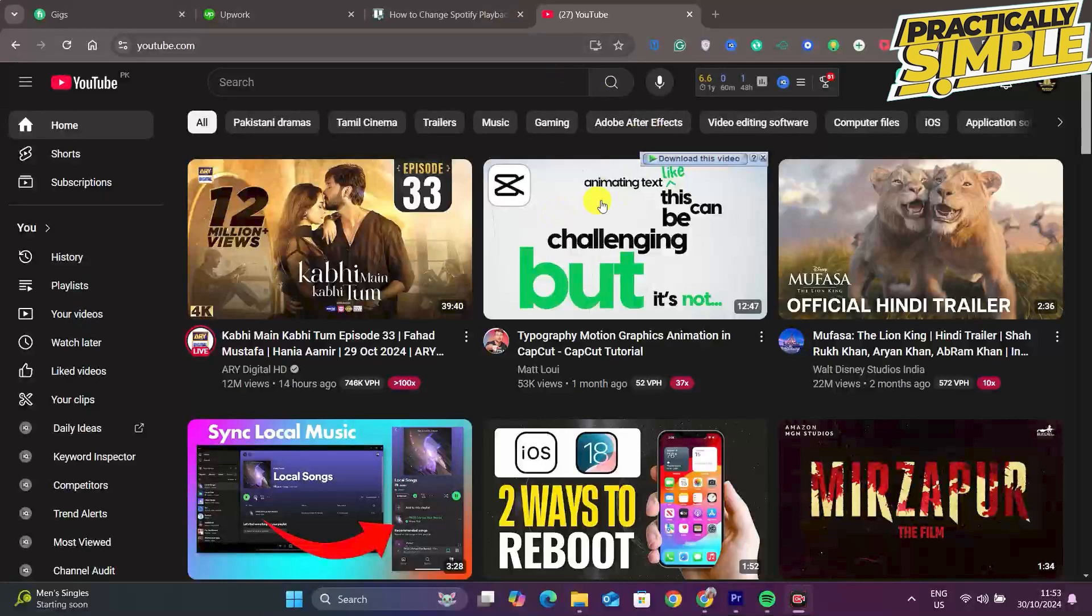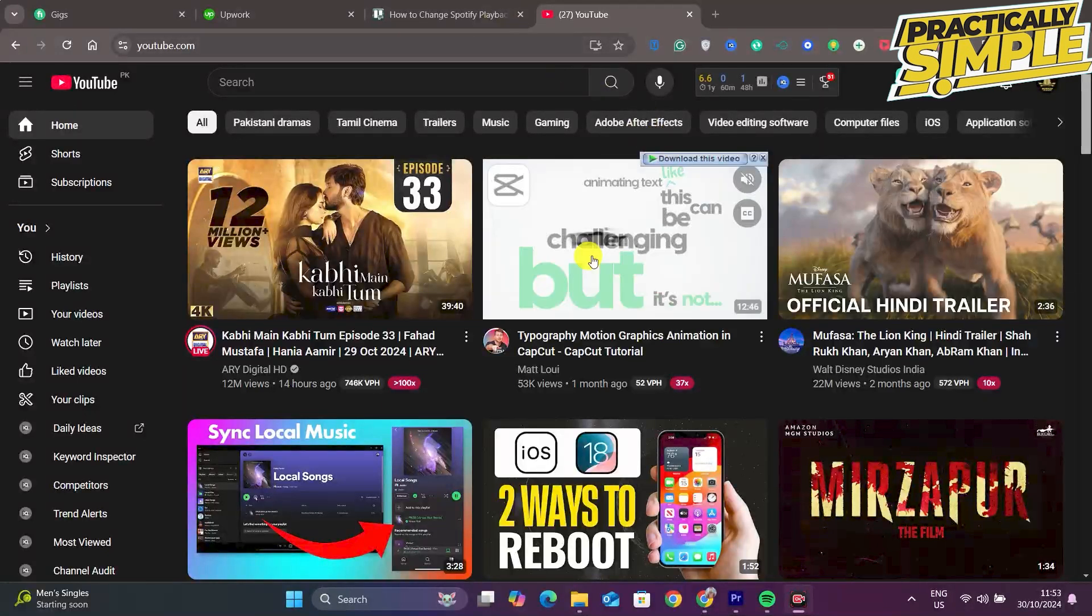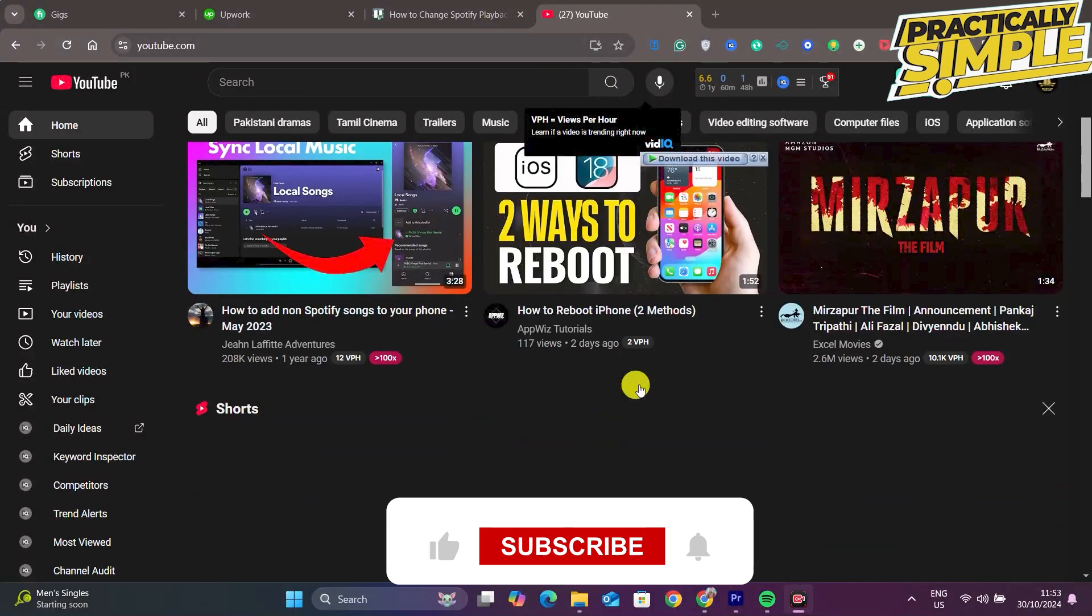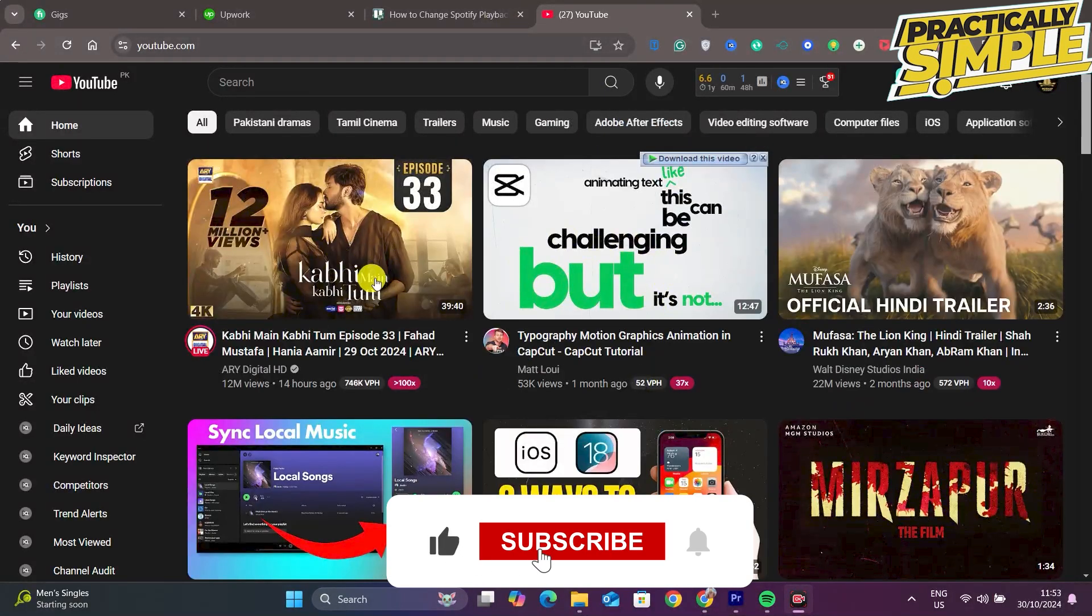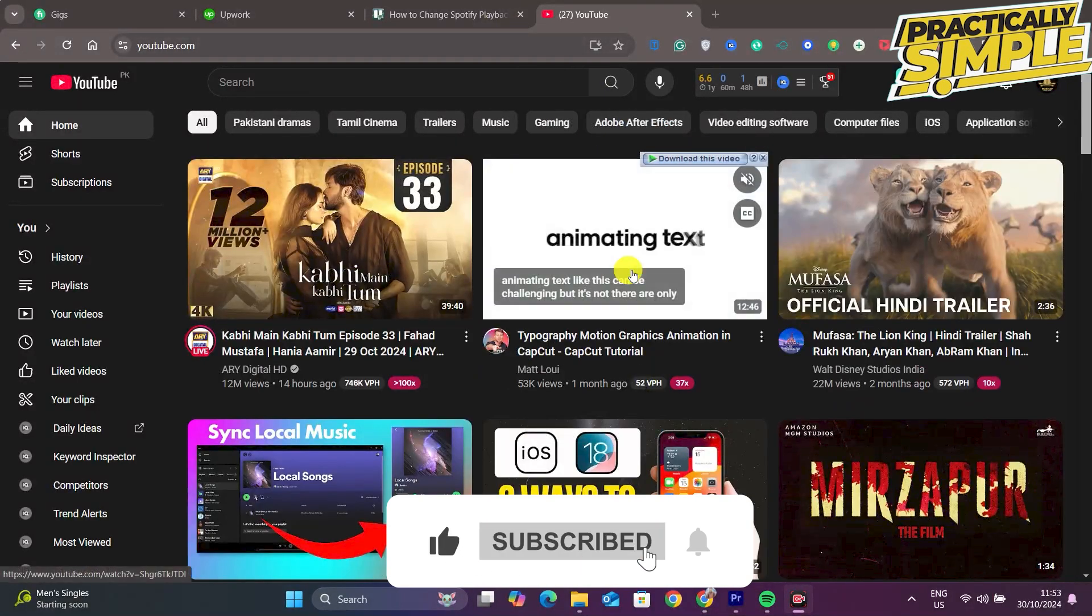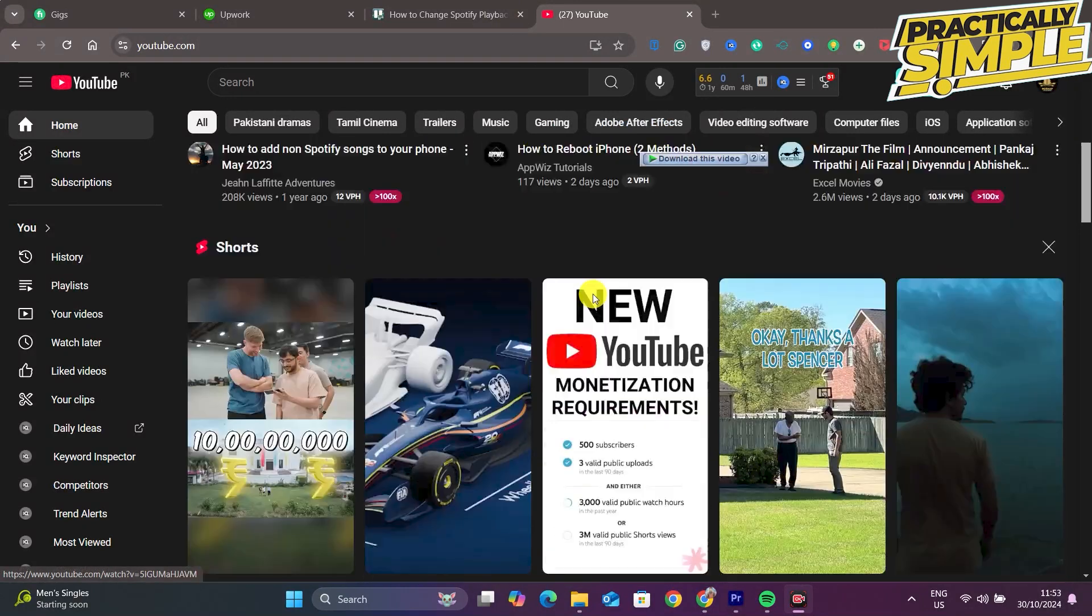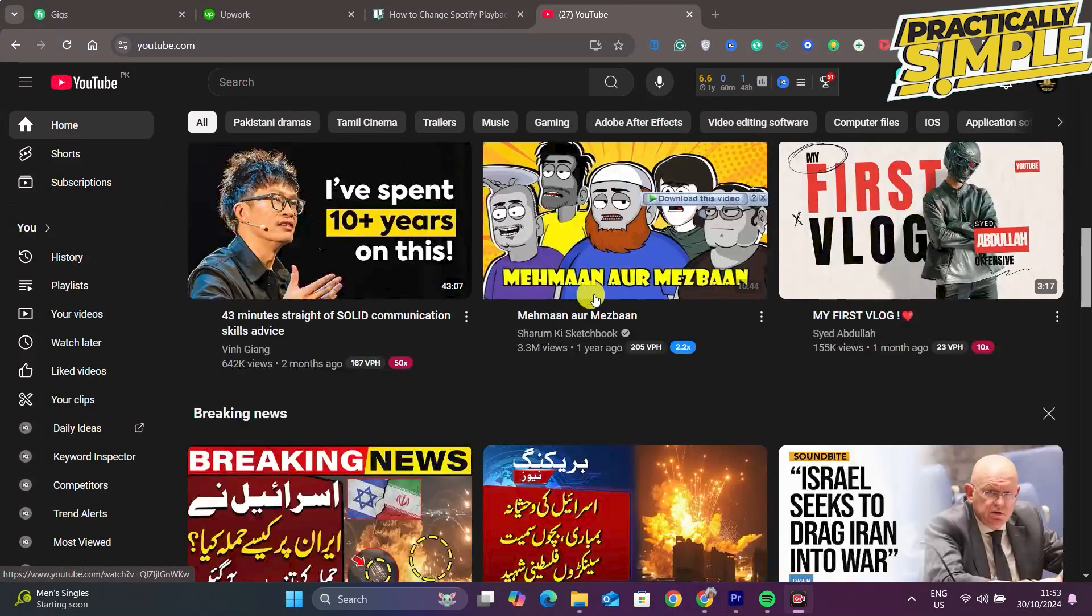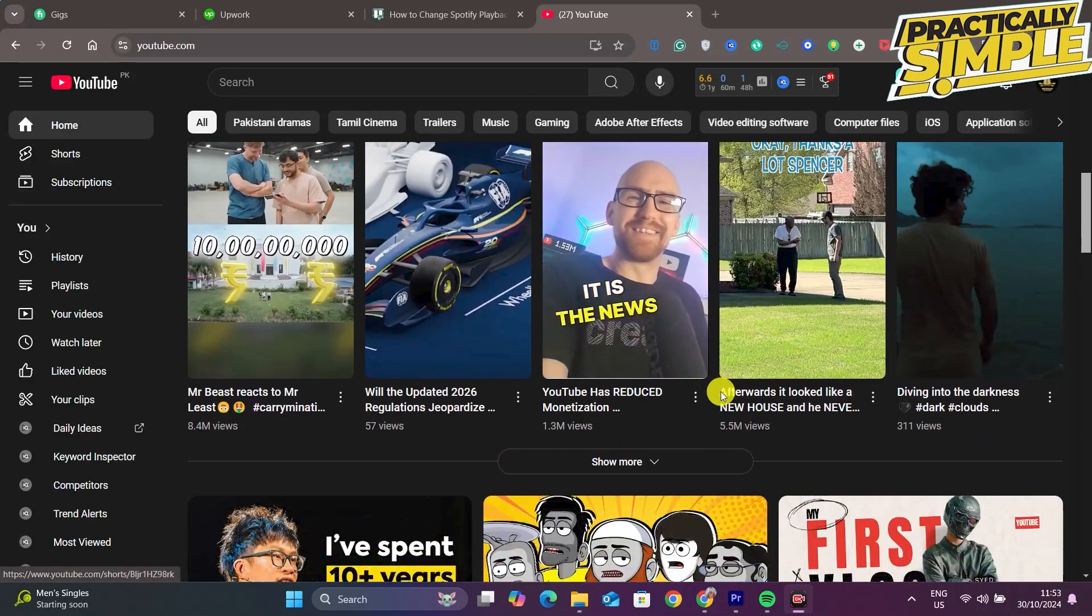Hey everyone, welcome back to the channel. In today's video I'm going to show you how to fix YouTube videos not playing in Chrome. If the video is not playing in Chrome but plays in another browser, I will show you how to fix this.